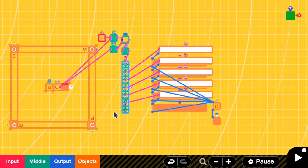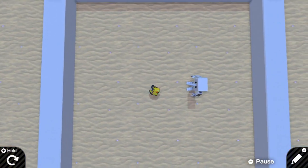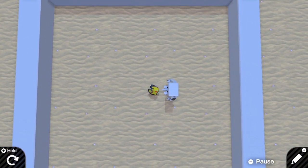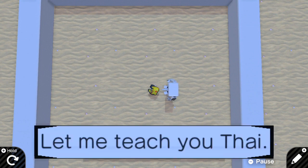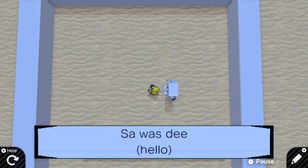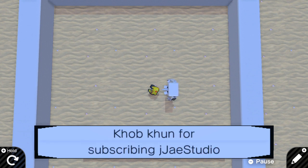Let's test our dynamic text: walking to the person, pressing A — 'hello Pika, let me teach you Thai, sawadee' for hello, 'kop kun' for thank you, 'kop kun for subscribing Jazz Studio.' Yeah, thank you!